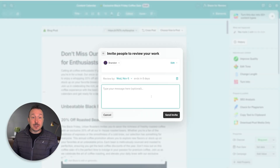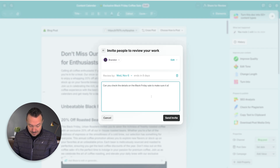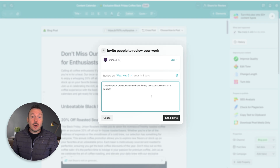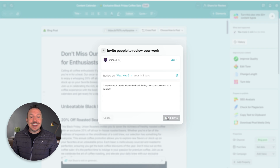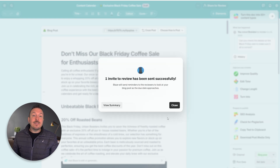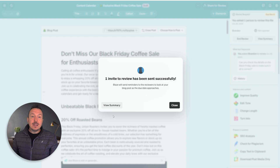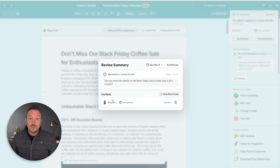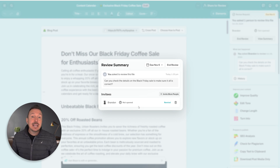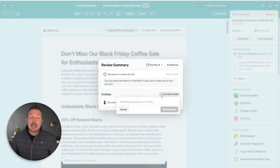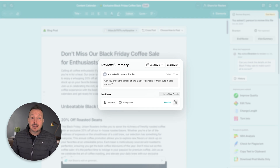I'm going to go ahead and add a message so Brandon knows what this review is about. This all looks good, so I'm going to click 'Send Invite.' By clicking 'View Summary,' you can see who was invited to the review, information relating to the actions they've taken in the document, and you can manage reviewers by adding more of them or removing them altogether.